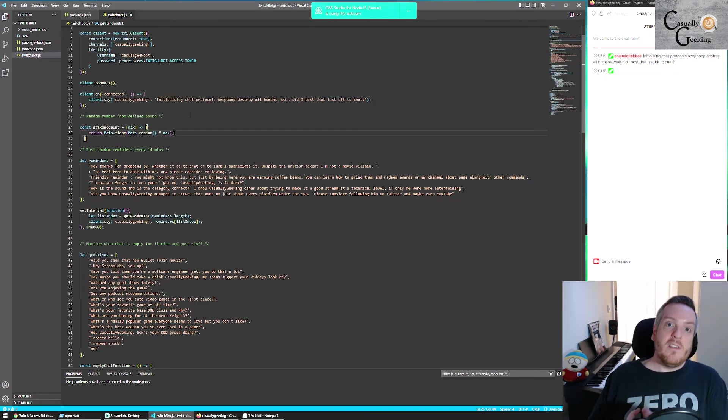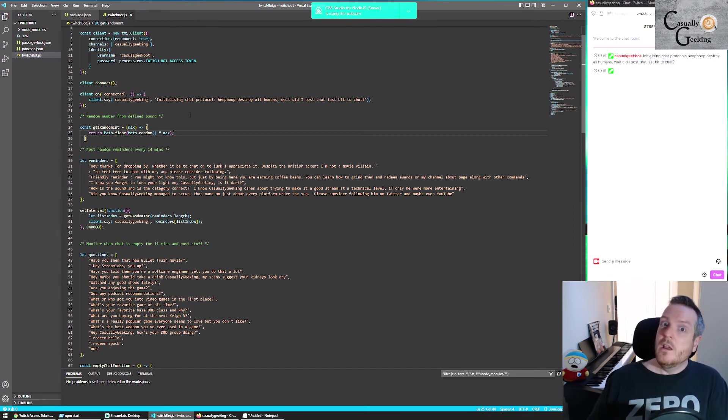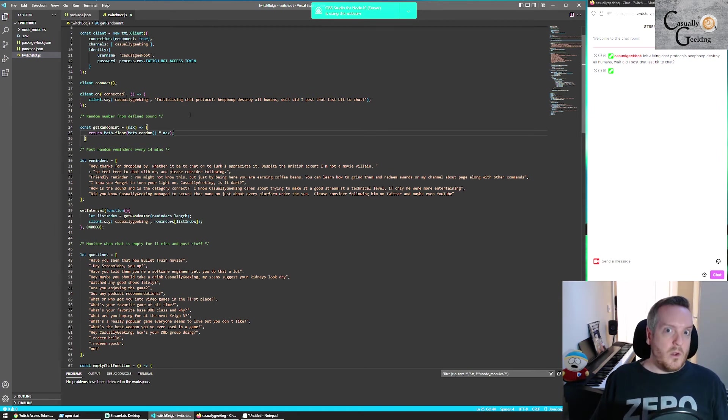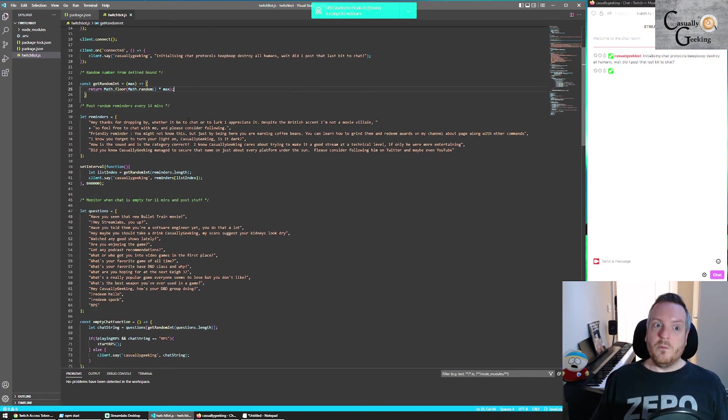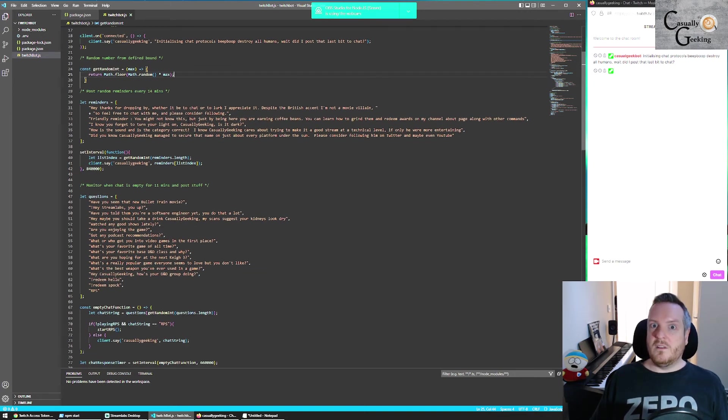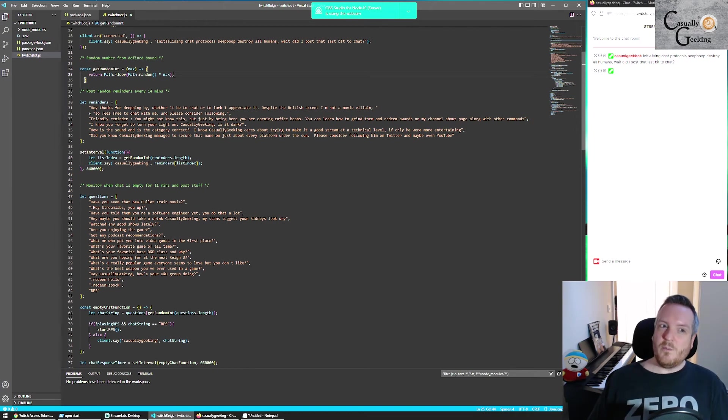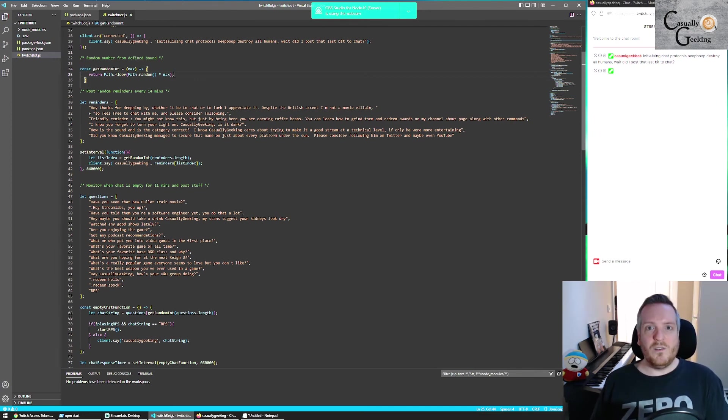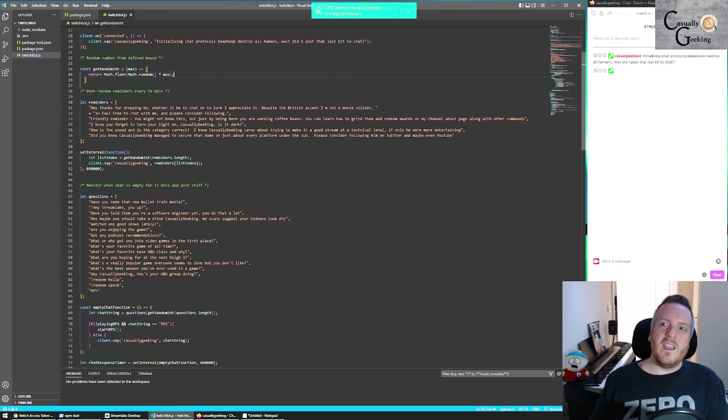So the rest of the code is really going to depend on what you actually want the bot to do. And what you can figure out from Twitch's documentation and your own knowledge or searching of JavaScript. As an example, what I wanted to do is I wanted to create my own timer based messages that unlike Streamlabs, it can pick from a list of messages randomly.